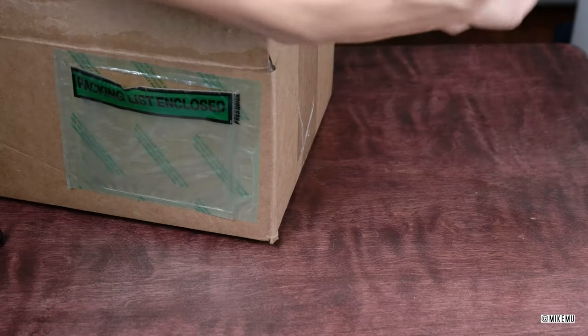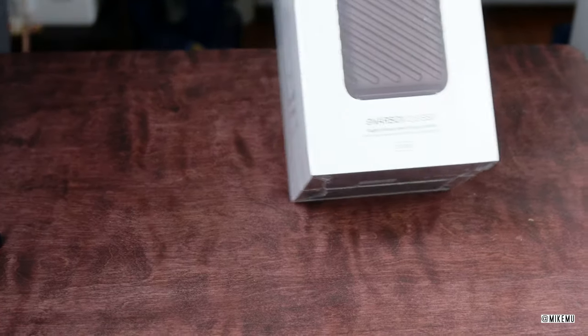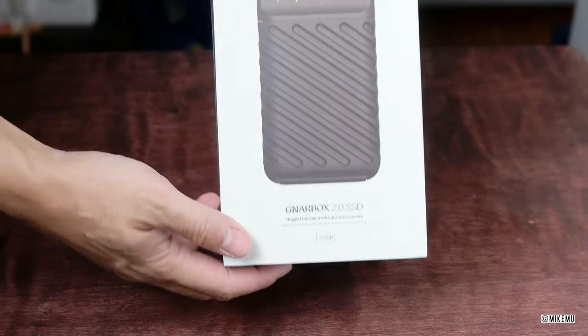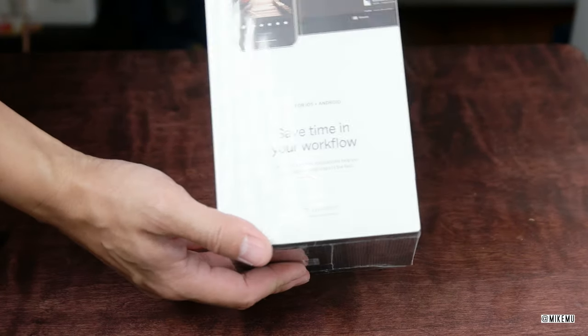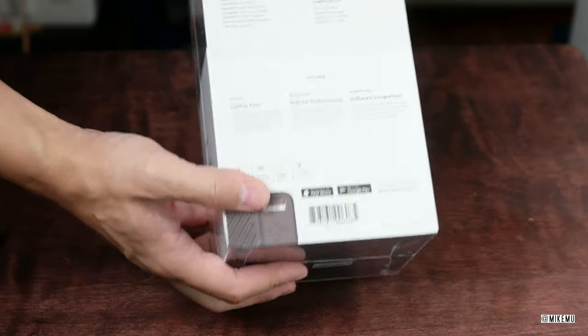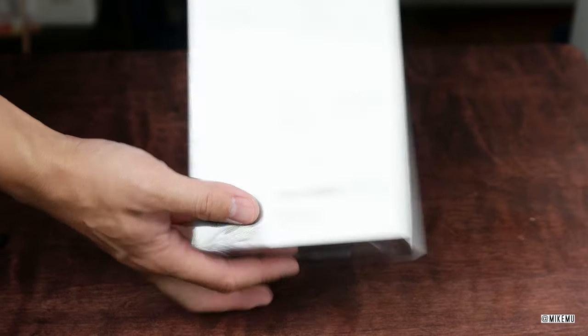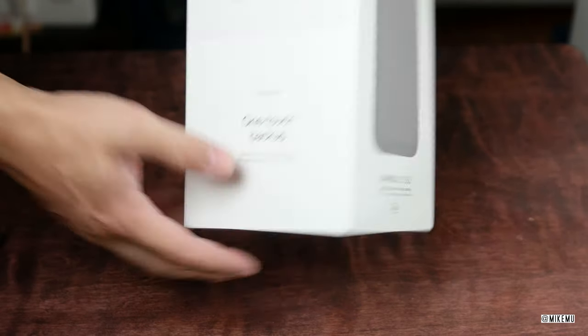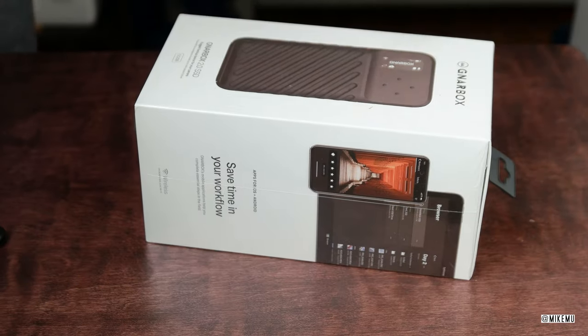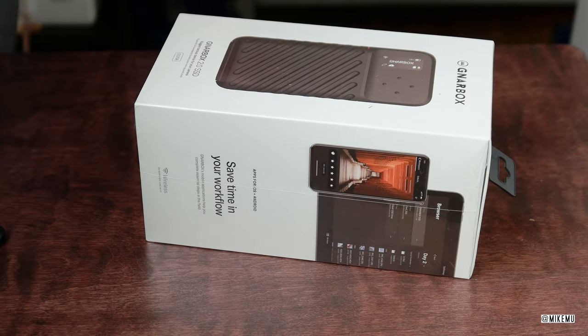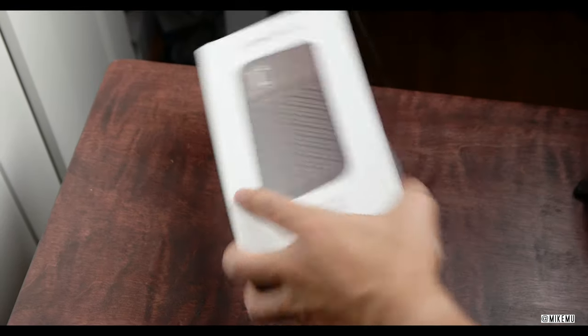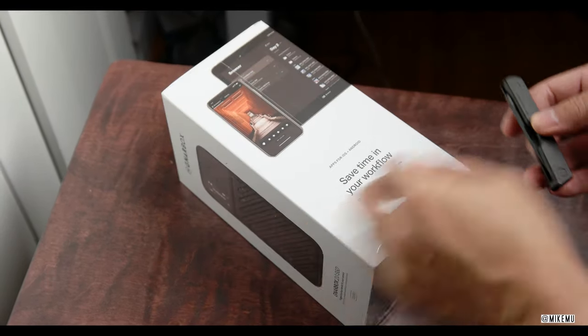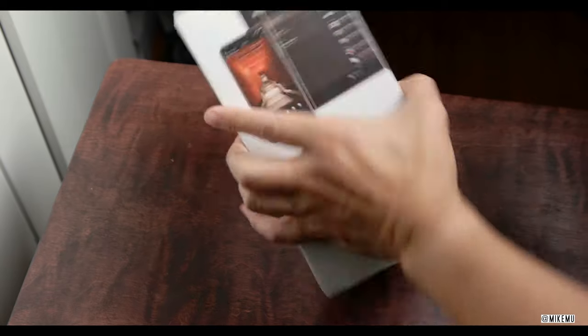Here it is, the Gnarbox 2.0 SSD in all its glory. Finally, finally, finally. Wow. Packaging is really nice. Reminds me of something you would get in an Apple product. Oh, please excuse my setup. I just wanted to get this out.